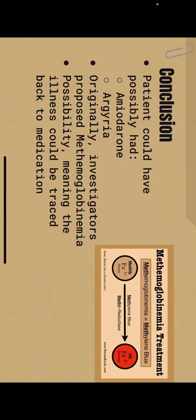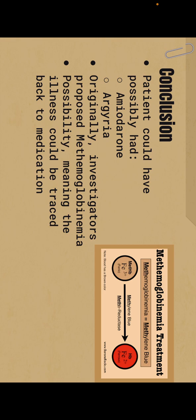So there were several conclusions I came up with. For one, patients could have possibly had amiodarone or argyria. Originally, investigators also proposed methemoglobinemia, again a form of hemoglobin. However, unlike hemoglobin, methemoglobinemia does not bind oxygen and as a result cannot deliver oxygen to the tissue, which turns certain areas of the skin blue. This was ruled as a possibility, meaning that the illness could be traced back to medication.